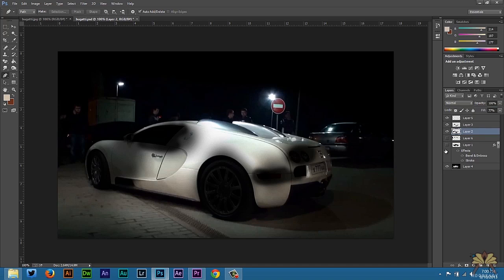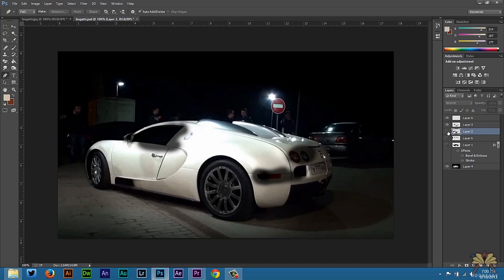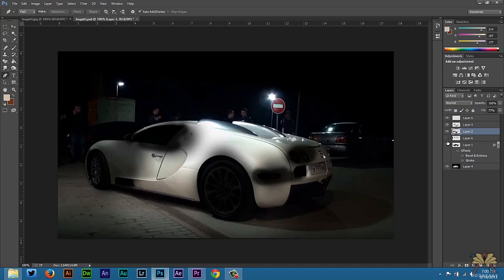I took out the people in the background because I would think if the car was exploding, people would run away. I couldn't control them and make them run away, so I just Photoshopped them out of the picture. That's pretty much what I did.